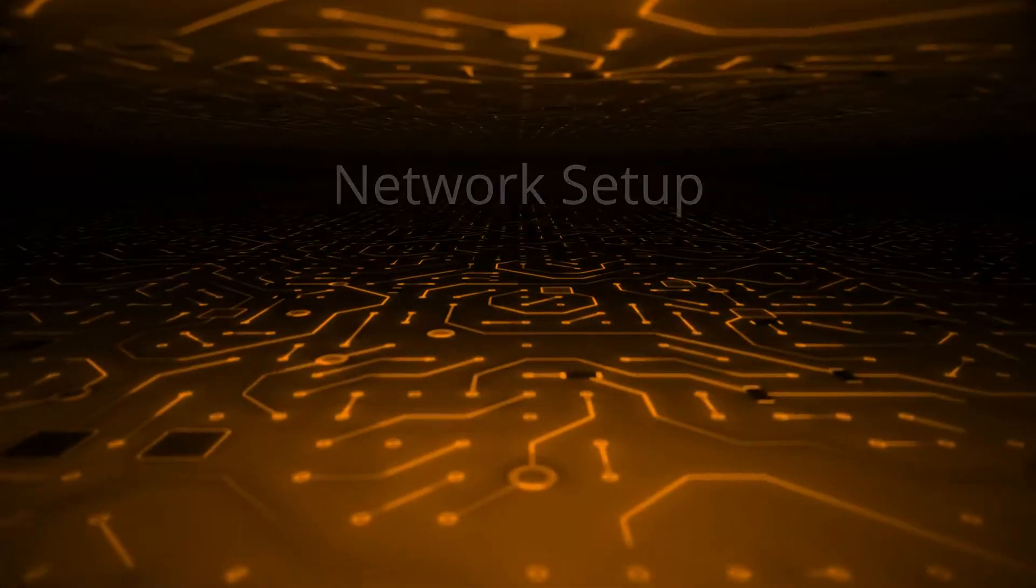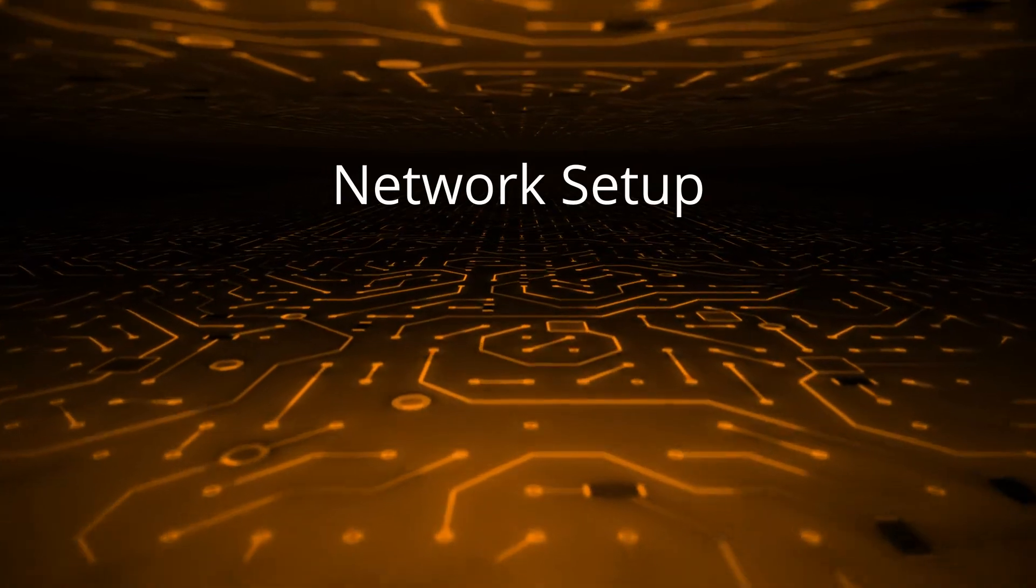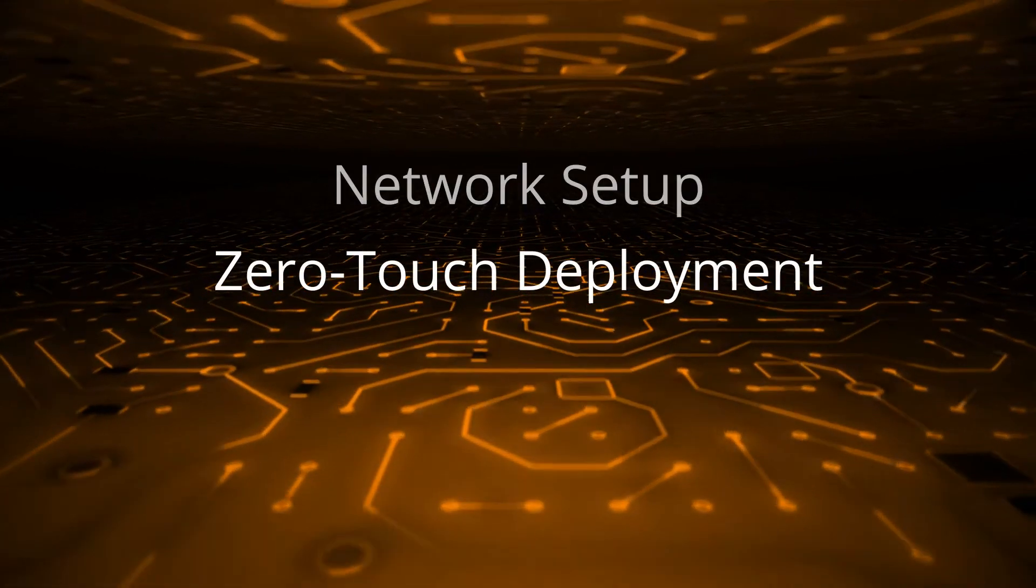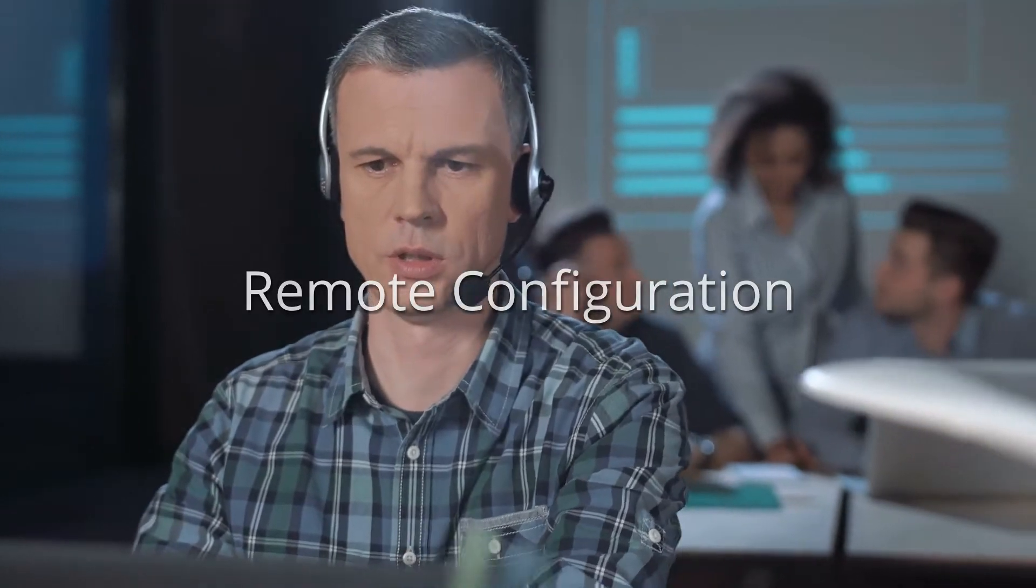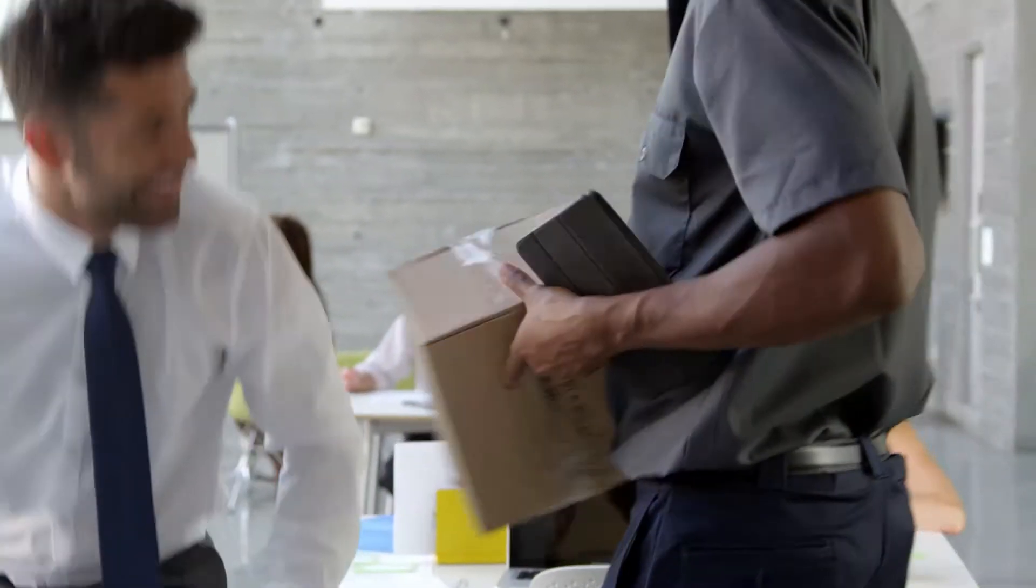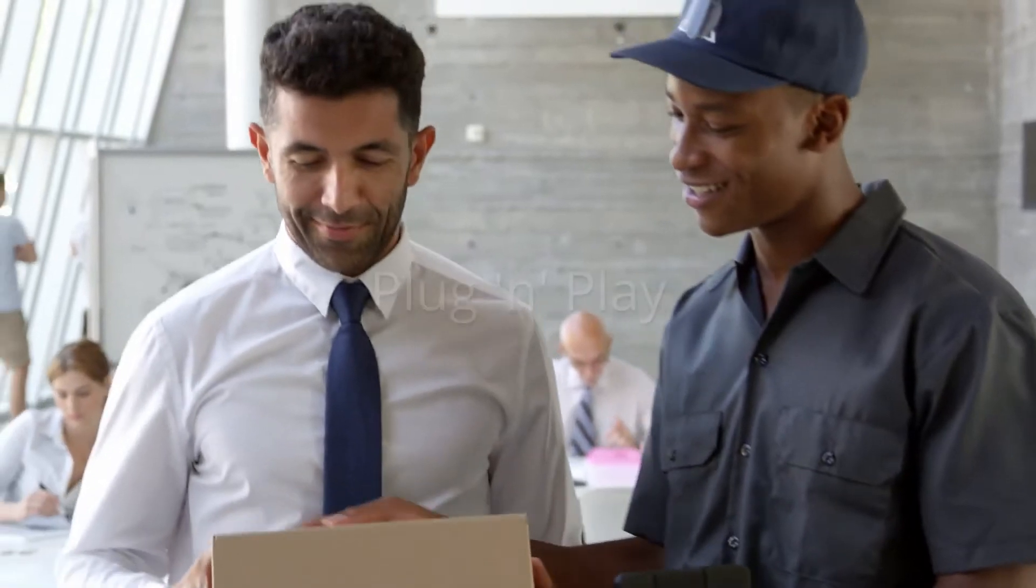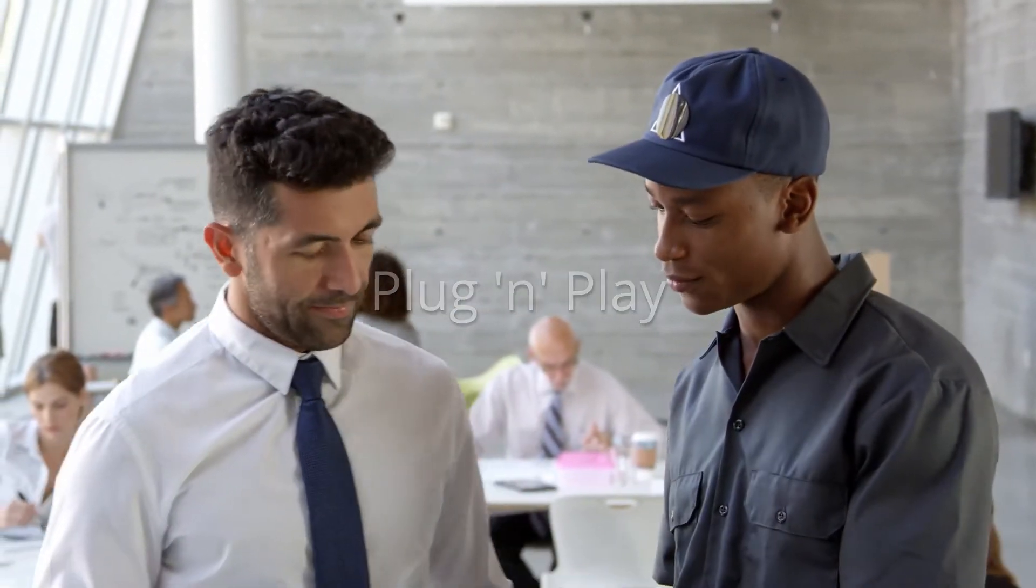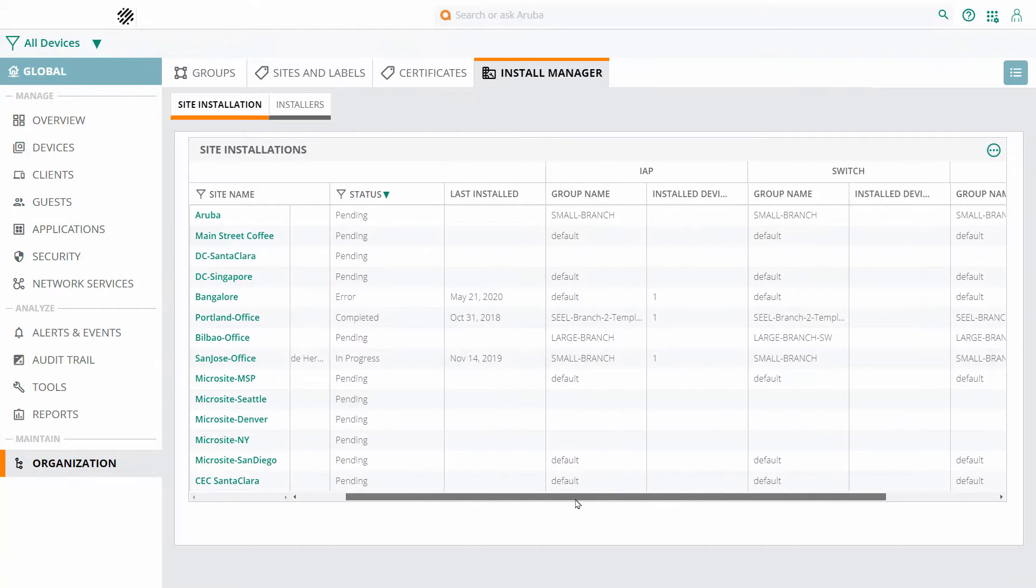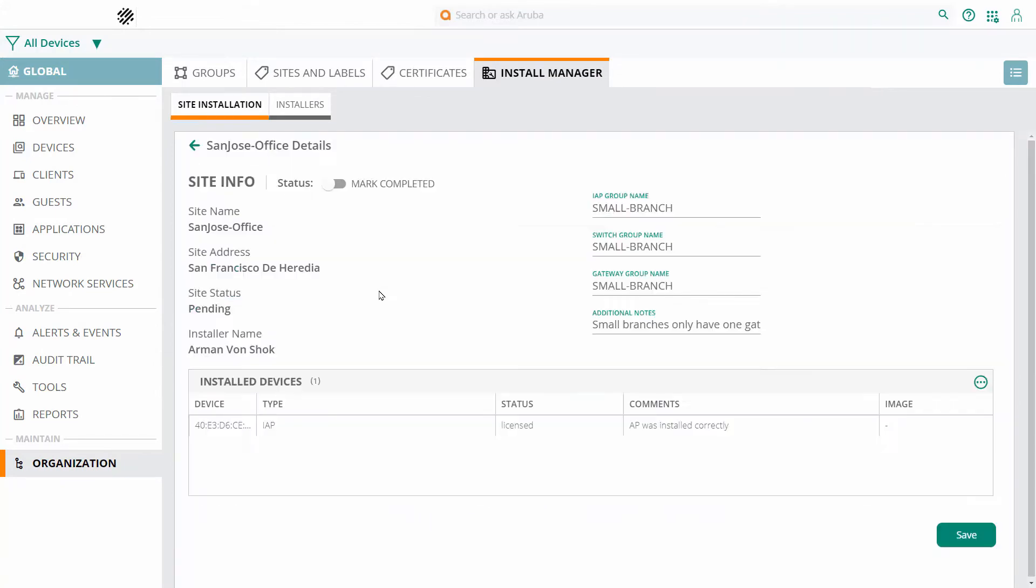But what about getting your network set up or expanding it? Aruba's zero-touch deployment lets you pre-configure your network deployment remotely while your devices are being shipped directly to site, so someone with no technical expertise can simply unpack and plug them in. The device will then automatically download its configuration from Aruba Central.